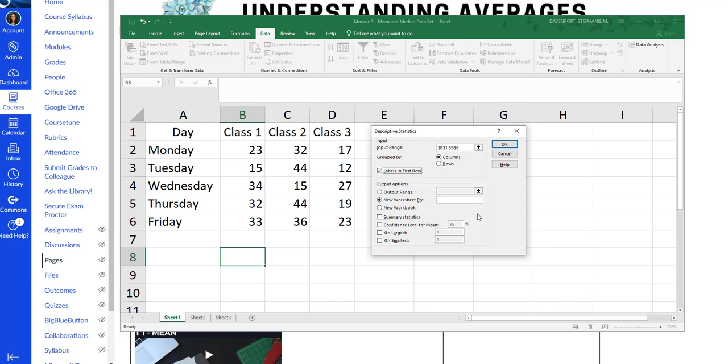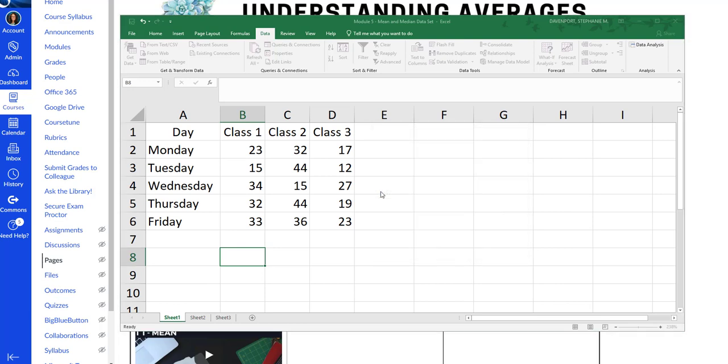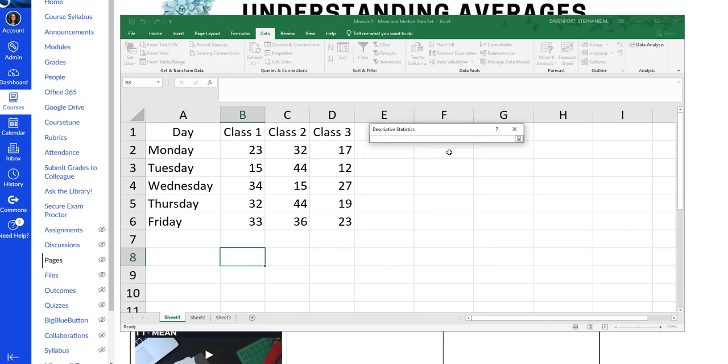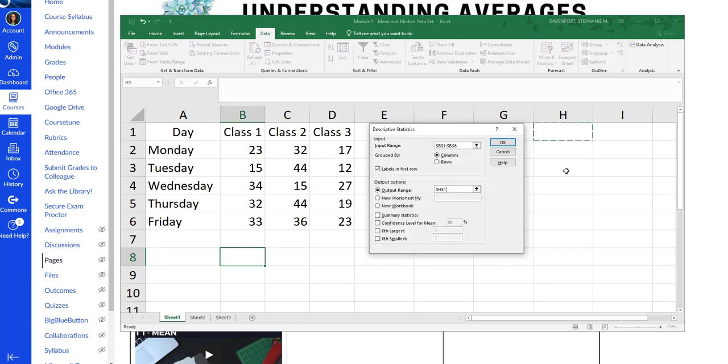Now the output options are, what do you want Excel to do with the results? So I always do this output range and it's going to ask you where you want to put it. That's what this little box means. And I'm going to put it just right over here. It doesn't matter where you put it. This will put it on the same worksheet. I like that because it makes it all on the same page. You can do a new worksheet, which will put it over here like on sheet two.